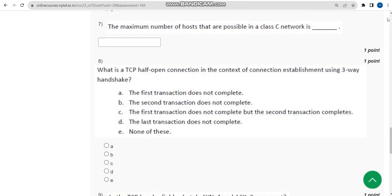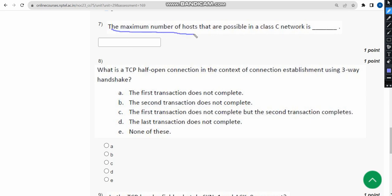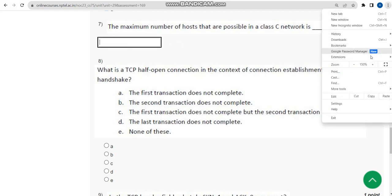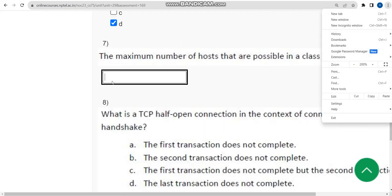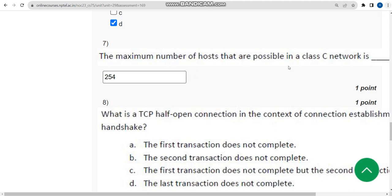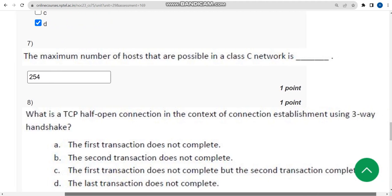Seventh question: the maximum number of hosts that are possible in a Class C network is what? I am zooming in for you. The answer is 254. So 254 is the correct answer for the seventh question.